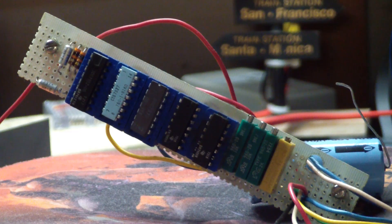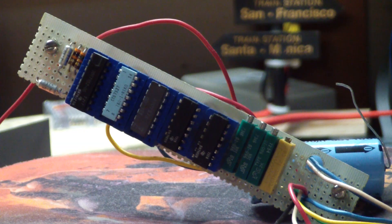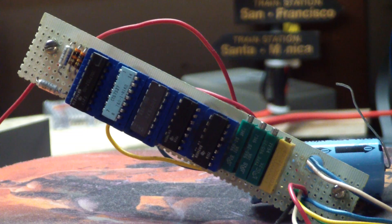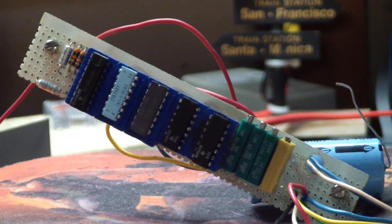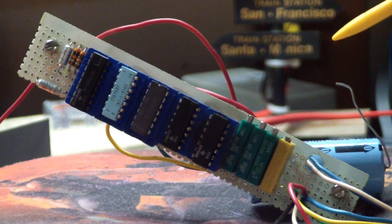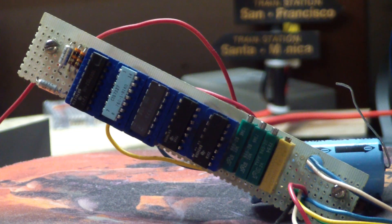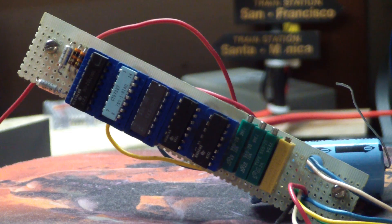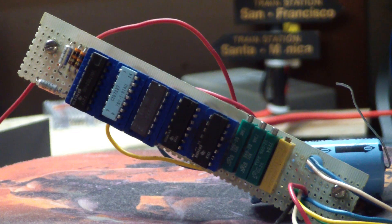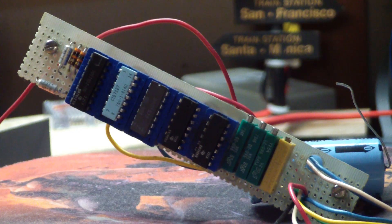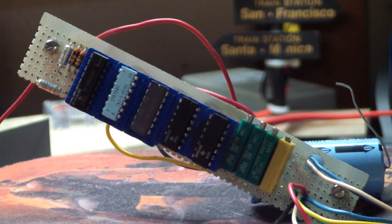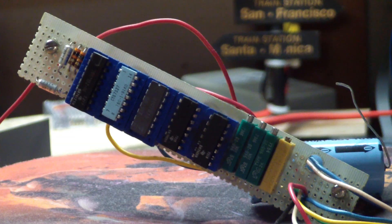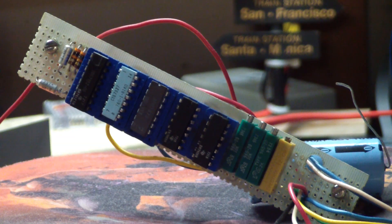The fourth chip is a 7408 which is a standard TTL quad 2 input AND gate. No mystery, no house numbers on that. And the last IC is a 7405 which is a hex inverter with open collector outputs. What that simply means is you can tie a bunch of outputs together, hardwire them, put a pull-up resistor on it, and you basically got yourself a multi-input OR gate.